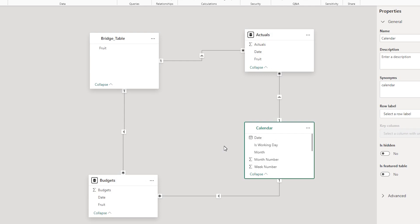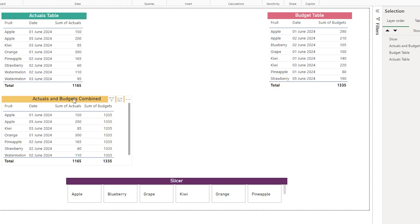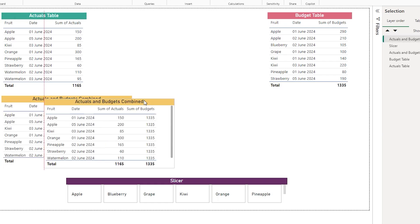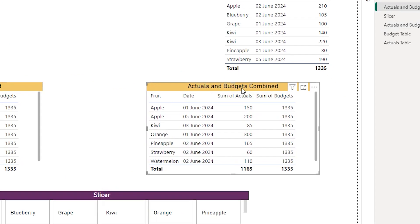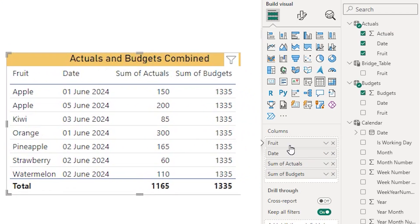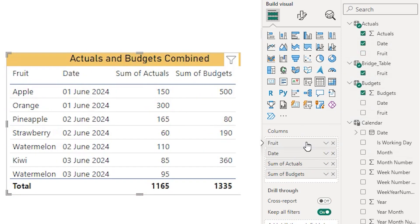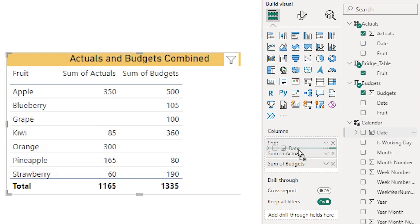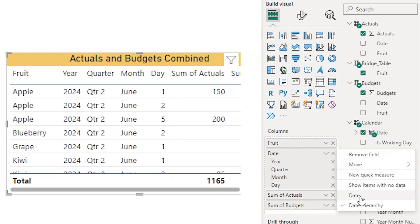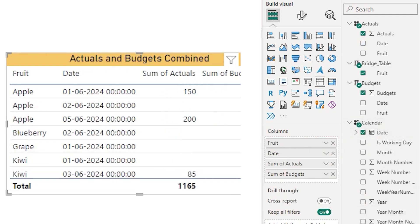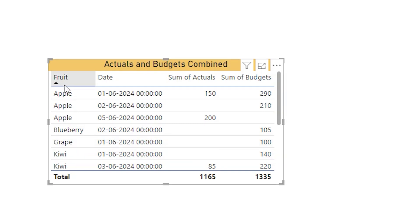Now that I've created the data model, let's go back to the report view. I'm going to create a copy of the table and make some changes. Instead of having the fruit from the actuals table, I'll bring in the fruit from my bridge table. Likewise, instead of the date from the actuals table, I'll bring in the date from my calendar table and change it to date instead of hierarchy. Now I have a table displaying fruit, date, sum of actuals, and sum of budgets.